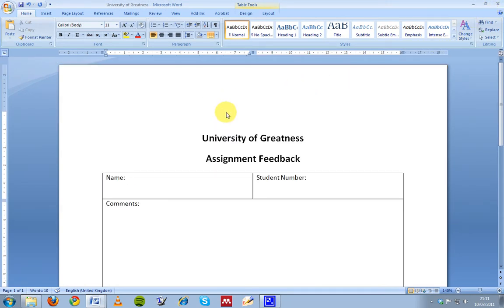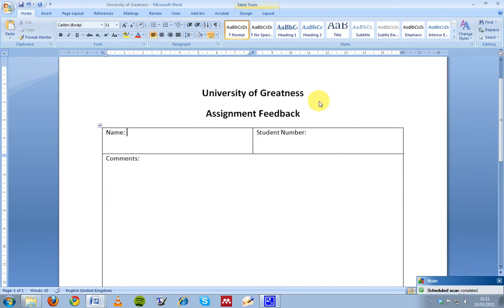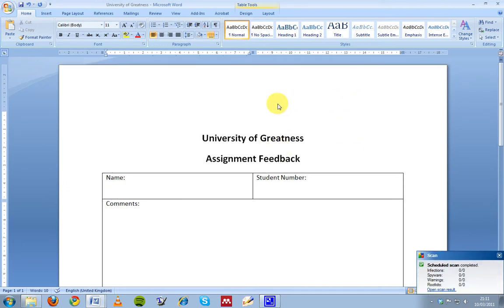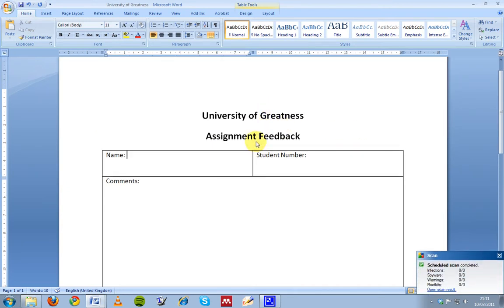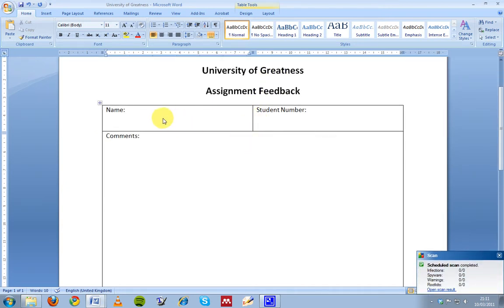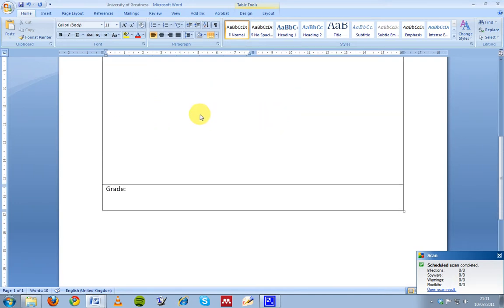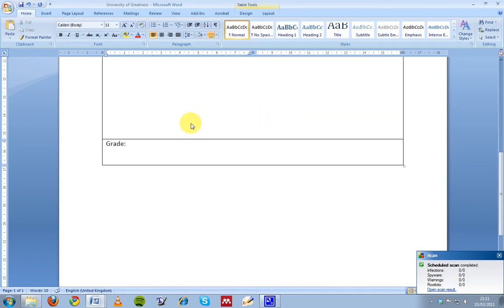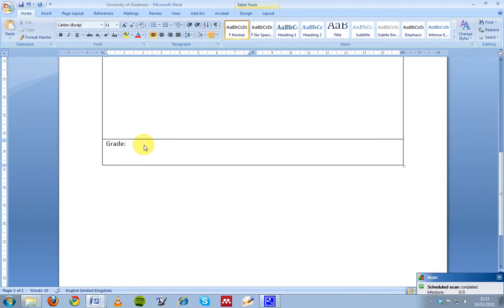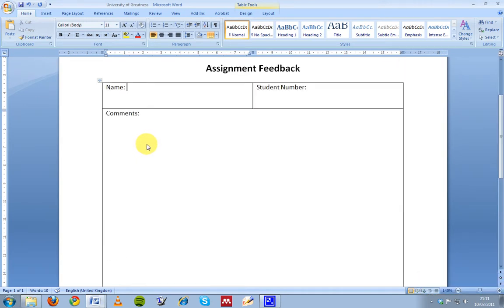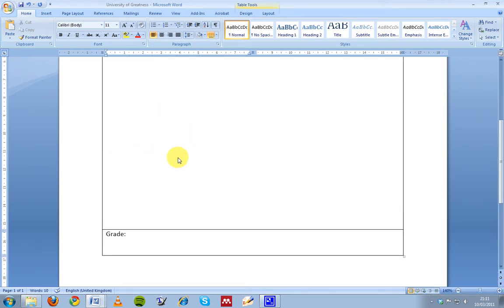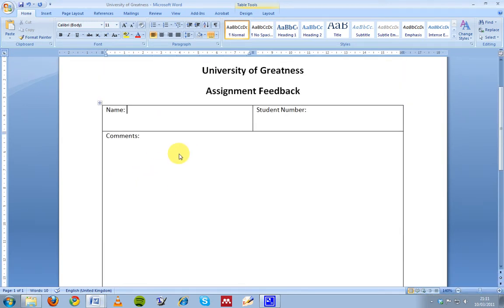And what I've done is I've created a template feedback sheet. So you can imagine you might have your university logo here, some more information or a better header at the top, but the core elements that you'd want to include would be the student name, the student number, the comments about the assignment, and then the grade at the end. And I've just created a little table with spaces to put all of these in.